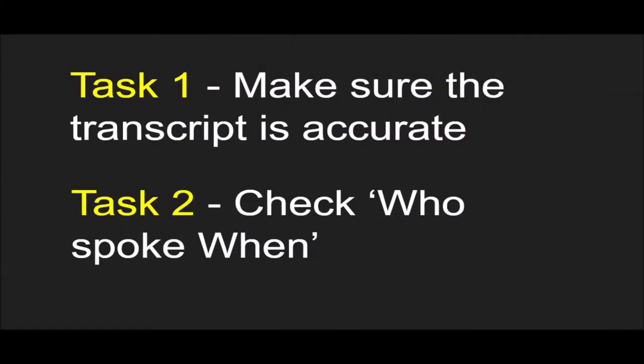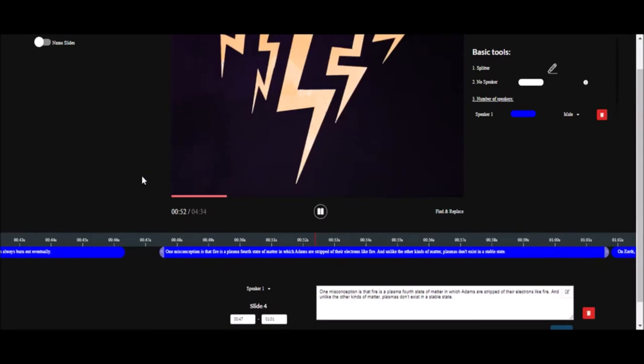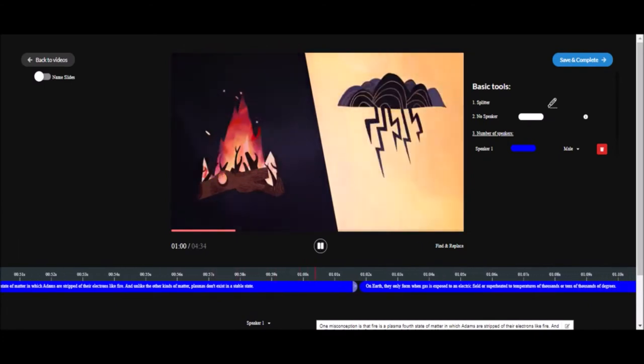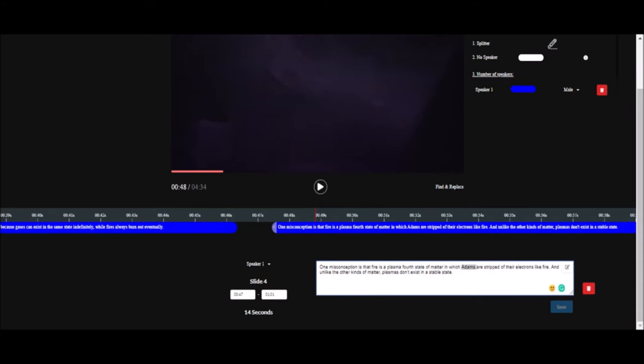As a reviewer you'll have two tasks. Task 1: make sure the transcript is accurate. Let's listen to a small section of the video. Fire is a plasma, the fourth state of matter, in which atoms are stripped of their electrons. As you might have noticed, there was a mistake — the speaker says 'atoms' but it's written as 'atoms' instead. You have the text box where you can make changes to the transcript text to correct this.